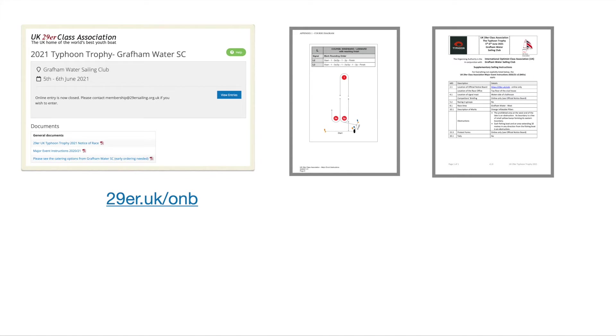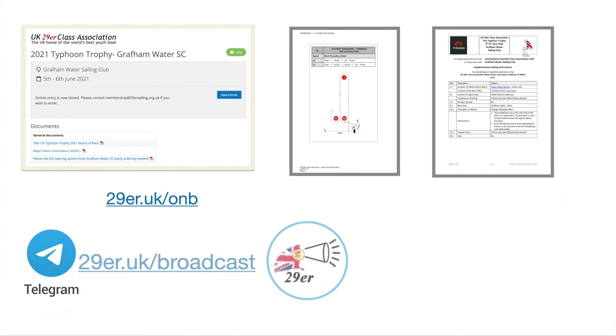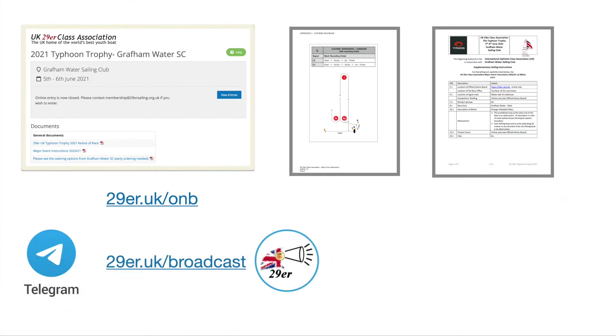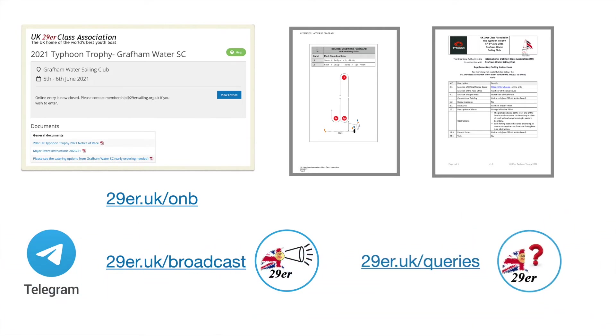For this event and for future 29er events we're going to be using Telegram as a messaging system. Telegram is just like WhatsApp but has a bit of privacy and some other advantages. There'll be two channels: a broadcast channel which the race committee can use to transmit to the competitors and a queries channel which competitors can use to ask questions of the race committee. All I ask is that you use that one sparingly so that important messages do get through. There are links to allow you to join those groups in the back of the MEIs.